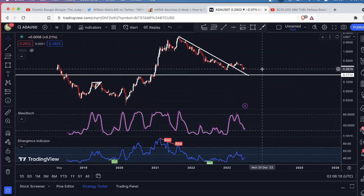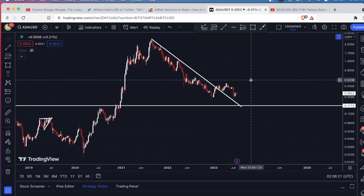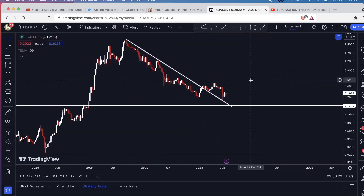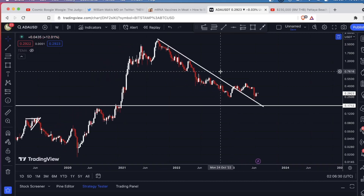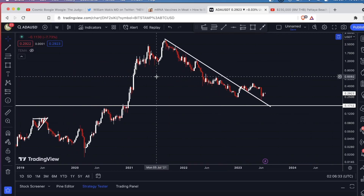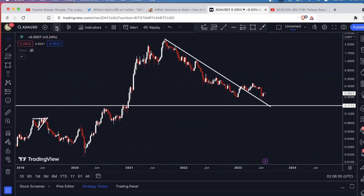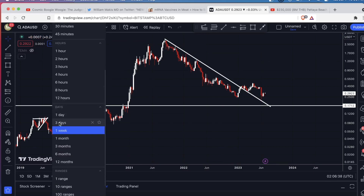Now, this is a weekly chart. Whenever you do an analysis on a coin, you want to do a top-down analysis — look at what's going on in the higher time frames first. The signals you get on a higher time frame hold more weight than lower time frame signals, simply because there are a lot more traders looking at these levels, and the big money looks at higher time frame levels particularly.